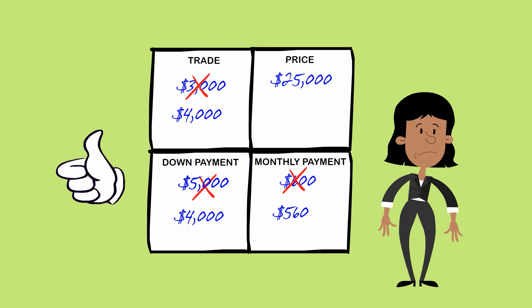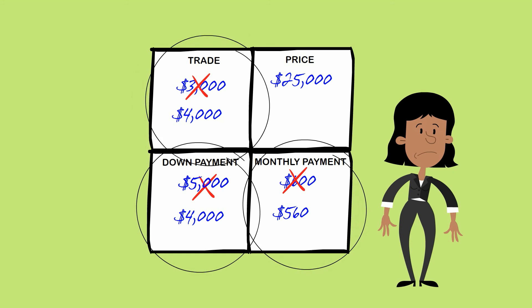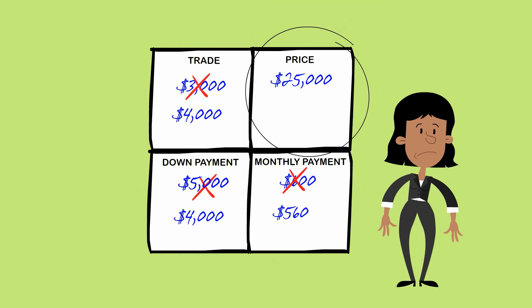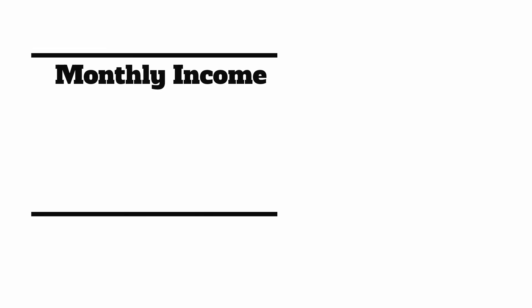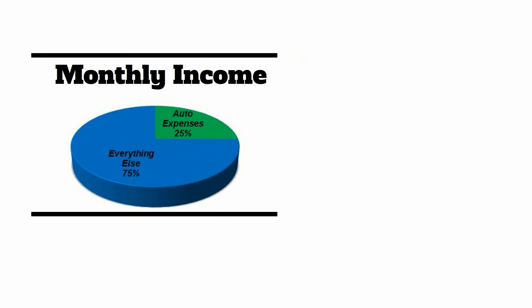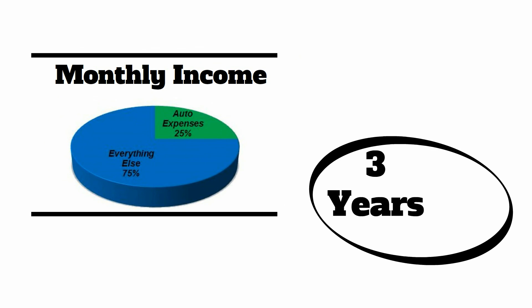So how do you beat the Foursquare? Negotiate each part of the deal separately, focusing primarily on the vehicle's price. Keep your combined monthly payment and insurance payment within 25% of your monthly take-home income, and never finance it for more than three years or 36 months.